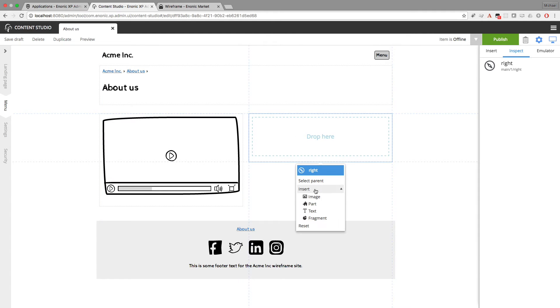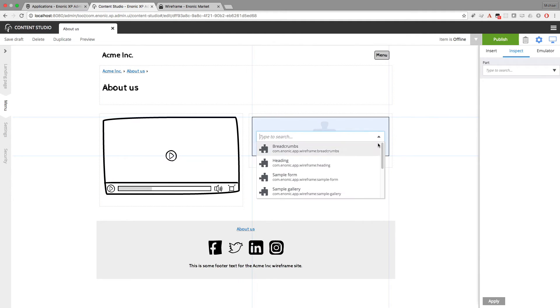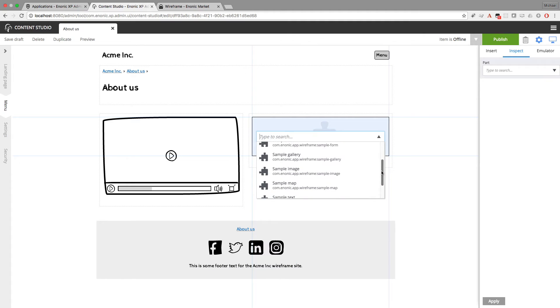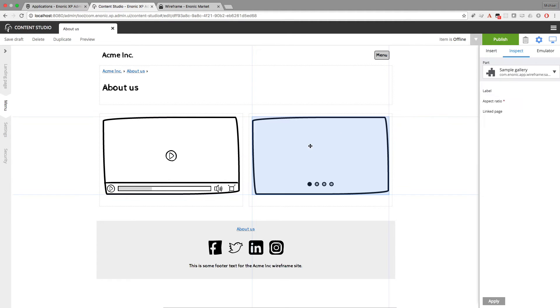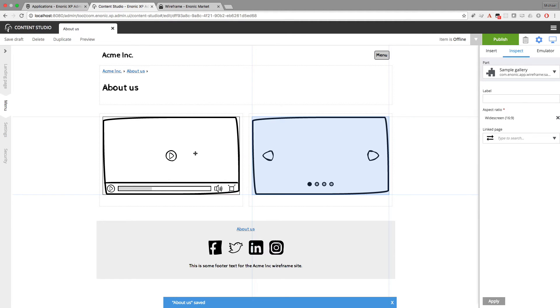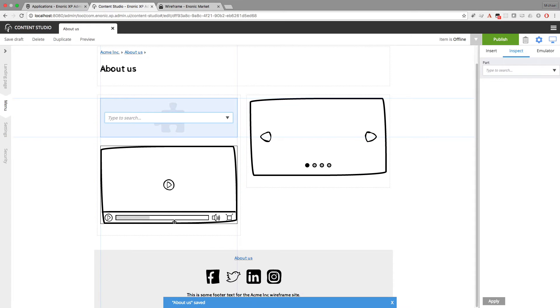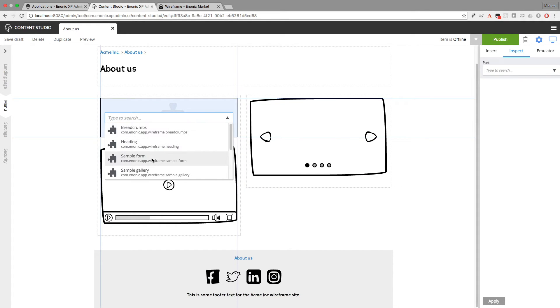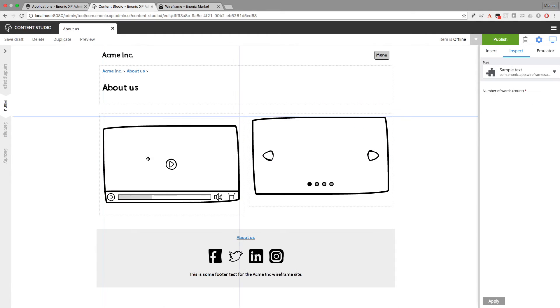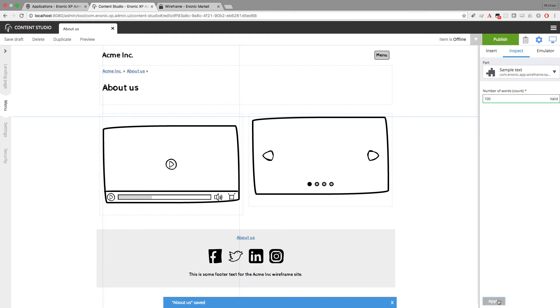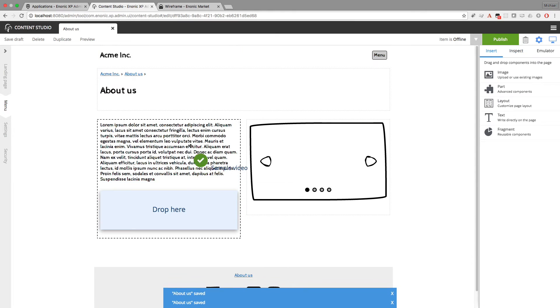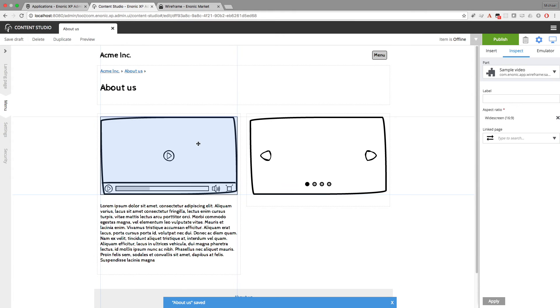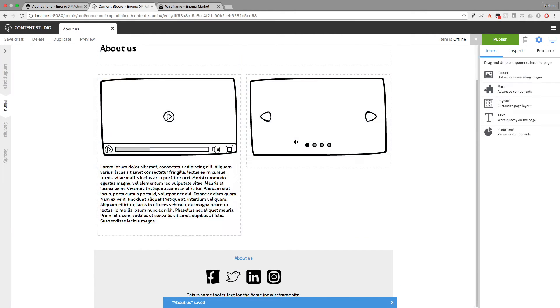And on the right side I'll insert a part for a sample gallery. It might be a picture of each employee. And we can also add some text. So I'll add a part for sample text. And this maybe 100 words would look better in this wider column. That's nice. And now I'll drag the video up to the top.